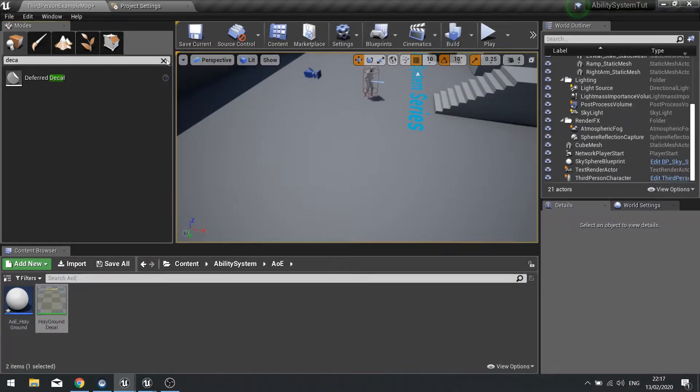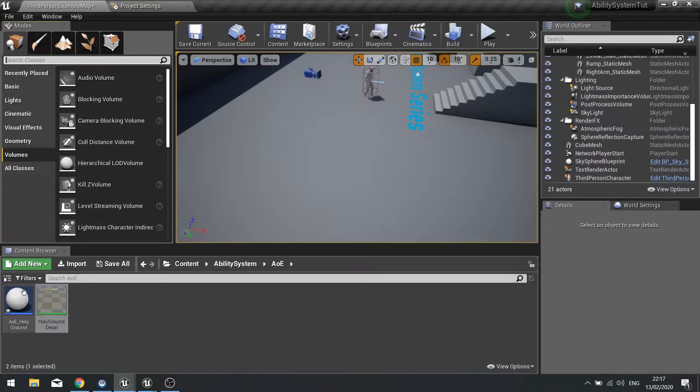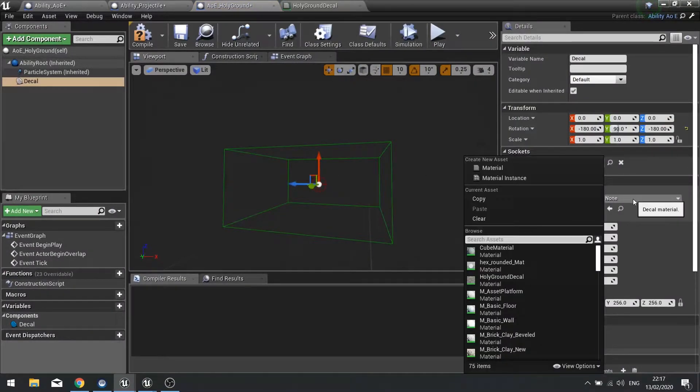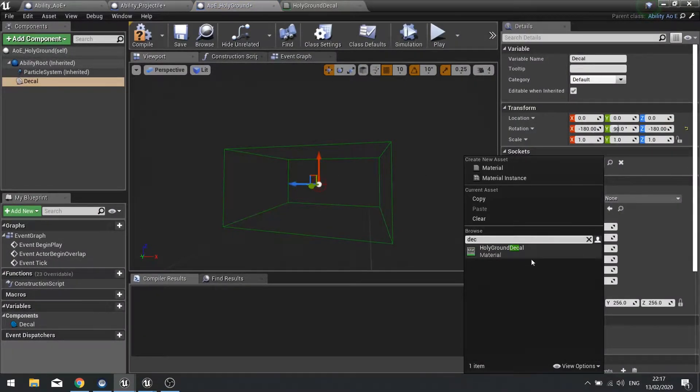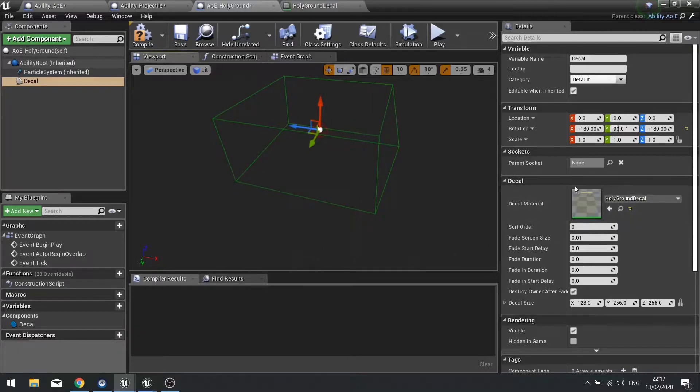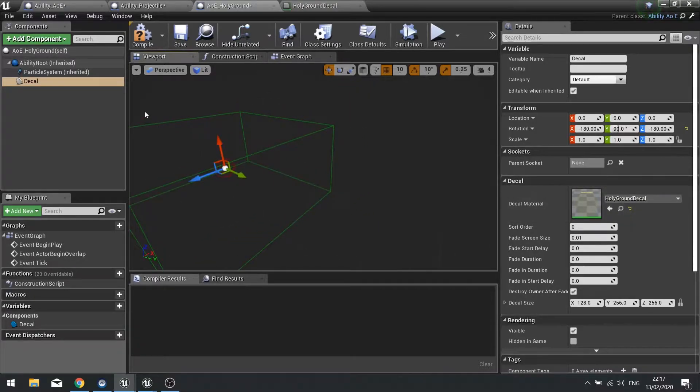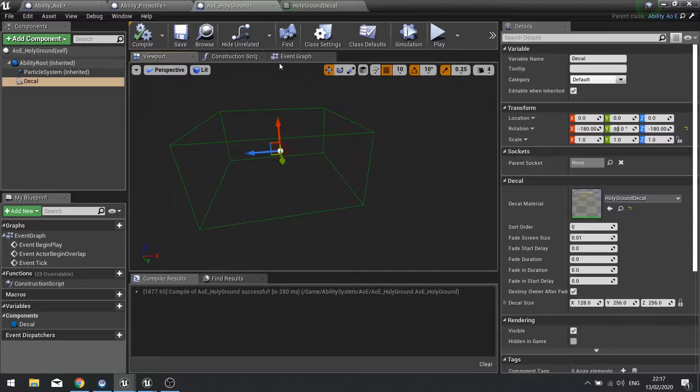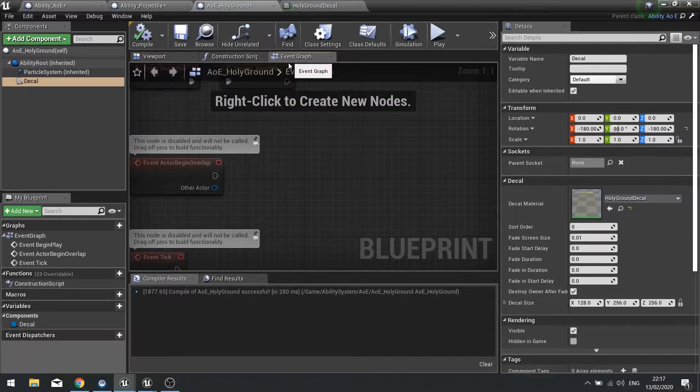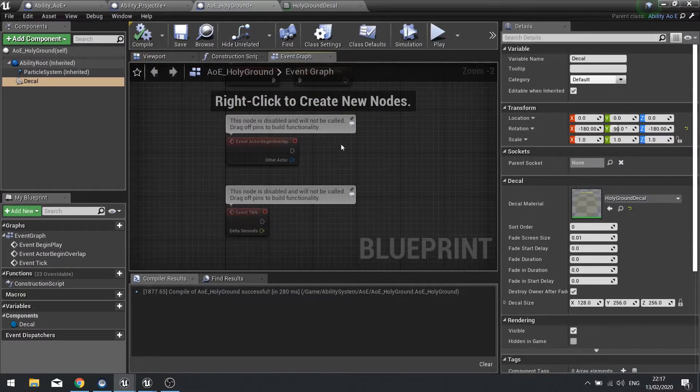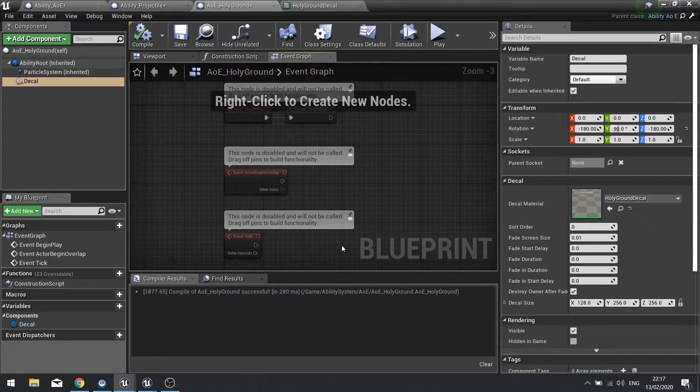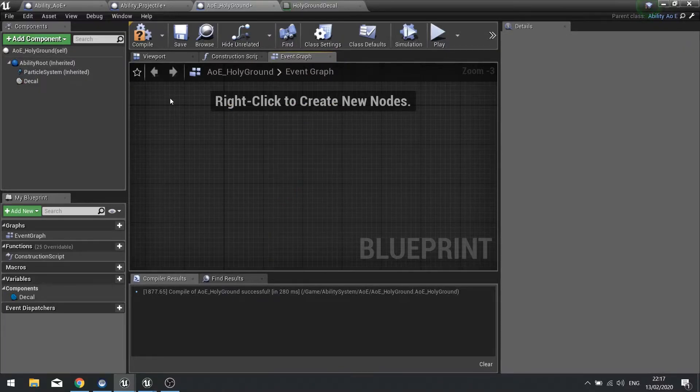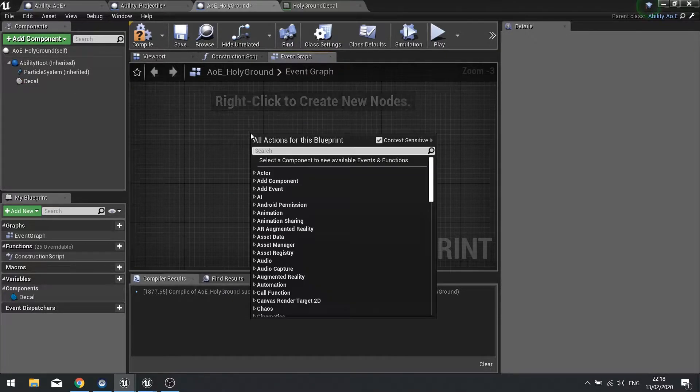Just need to add it to our actual ability. Go into your Holy Ground ability and add the new decal we just made here as part of the ability. Hit compile and go to the event graph. Now in the event graph we're going to do a couple of things. We're going to activate the effect through the event activate effect, but we also need to call the parent function to make sure that gets called.